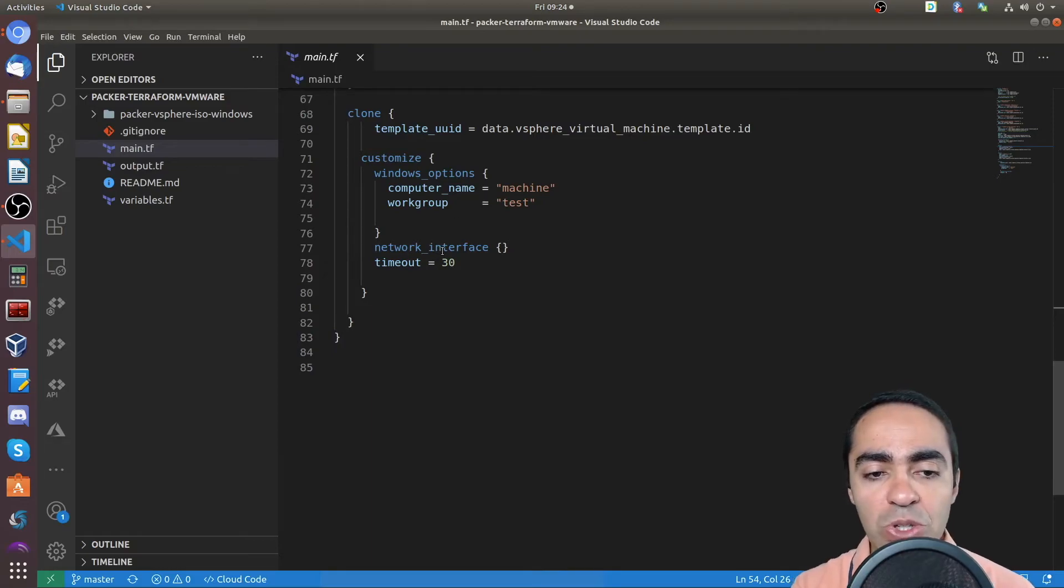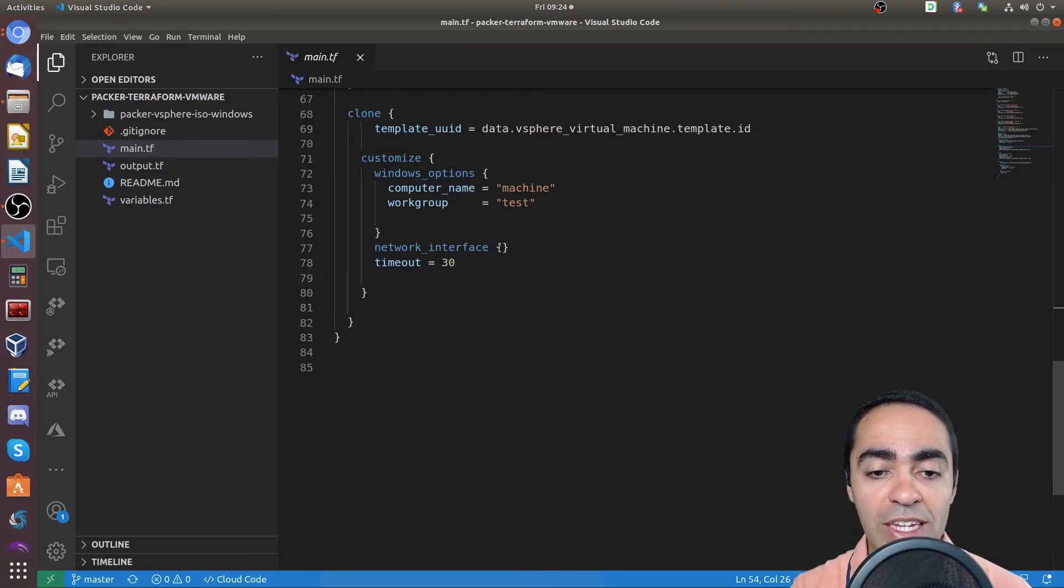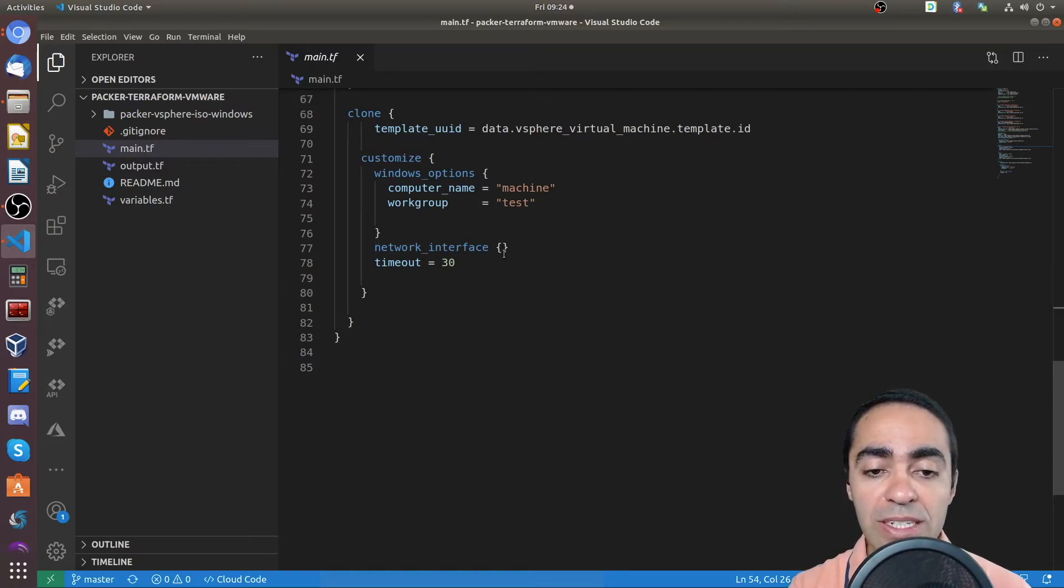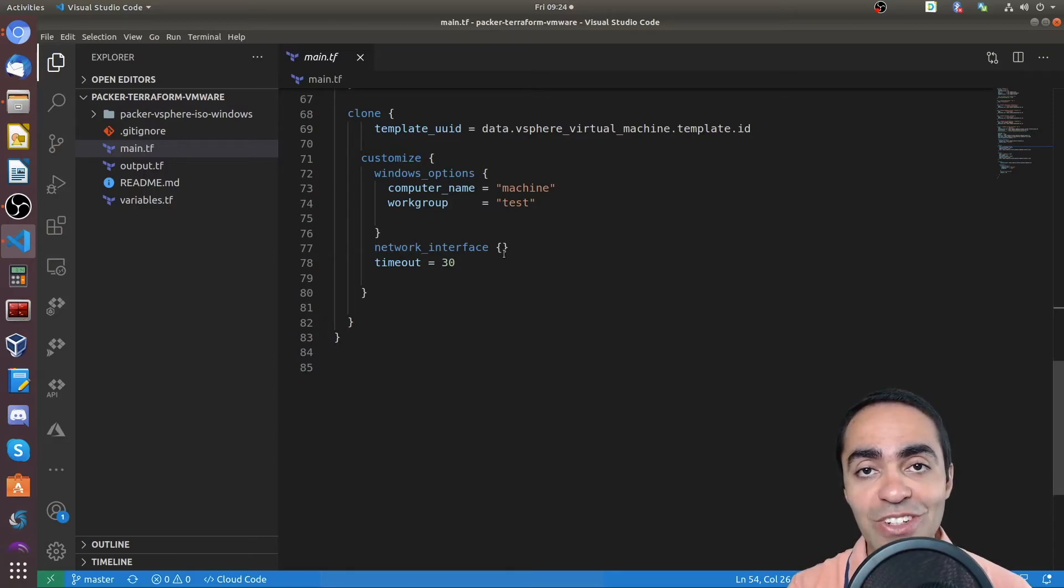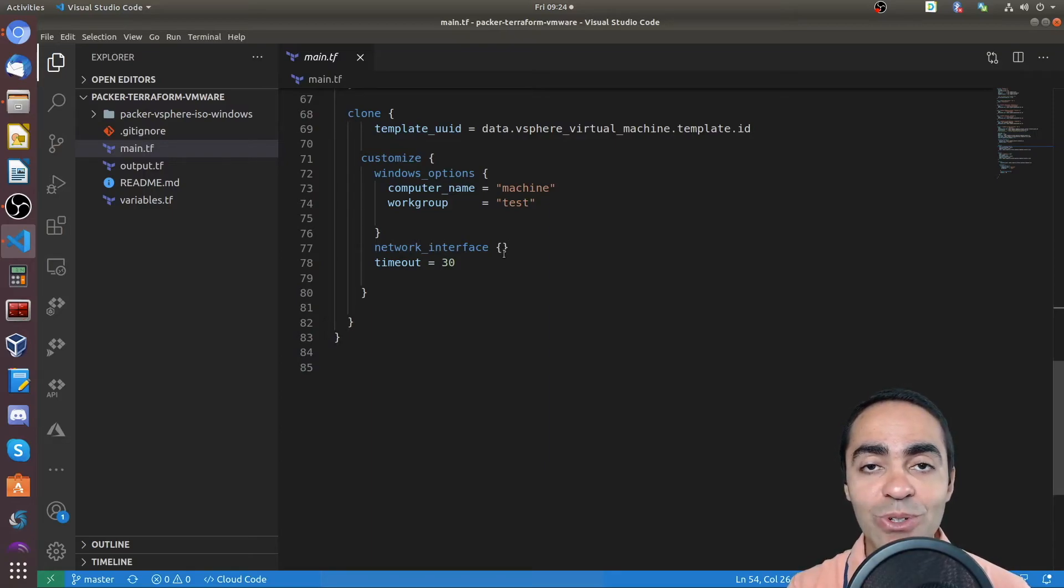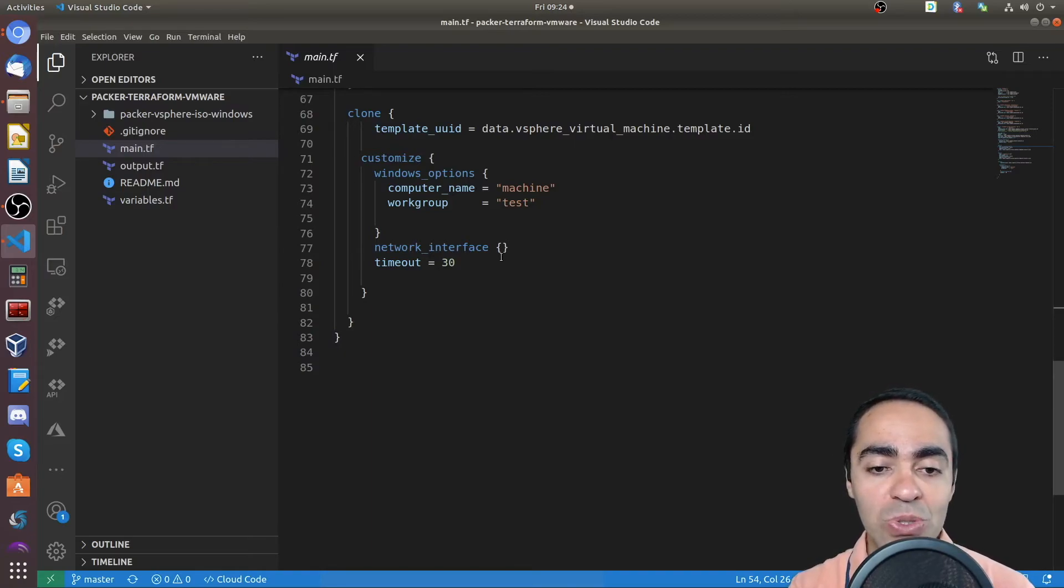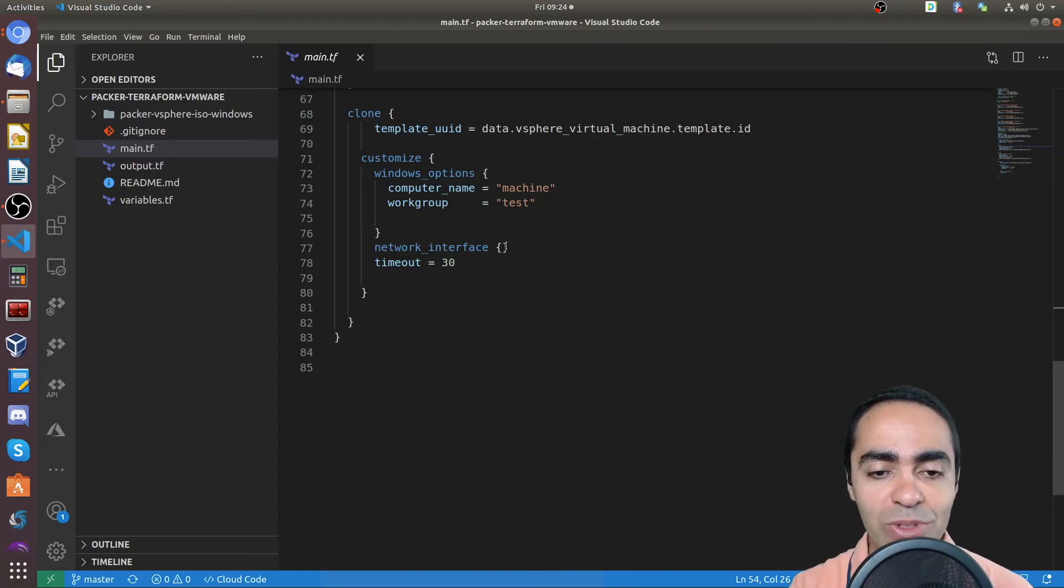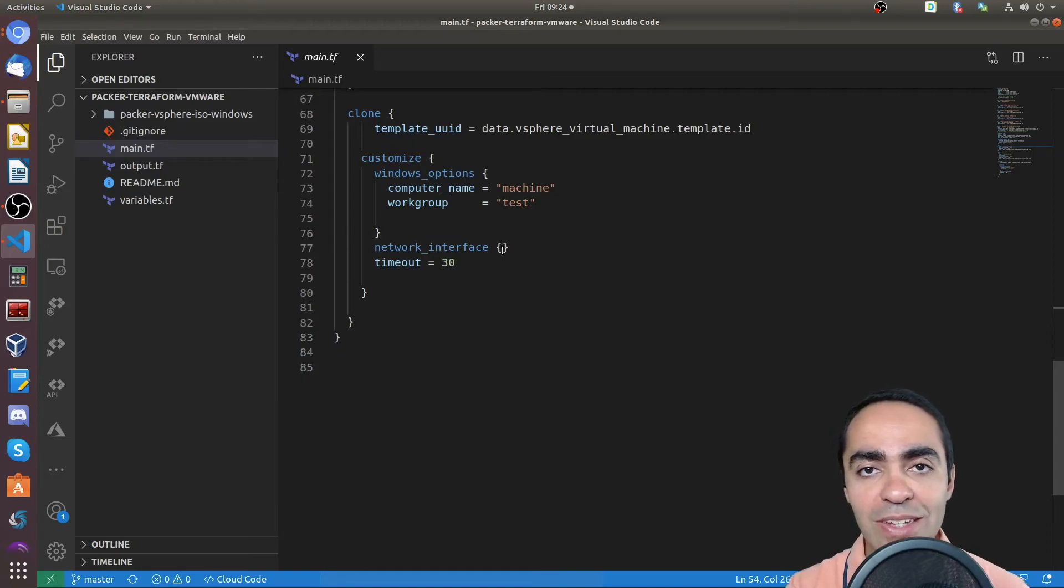One thing to note here is the network interface that you have to put it in here. And you can see it's an empty object here. And that means that you're going to grab your IP or the IP is going to get assigned through DHCP. If you want to have static IP addresses, refer to the docs, you can definitely put in the IP address that you would like assigned to this VM in here.